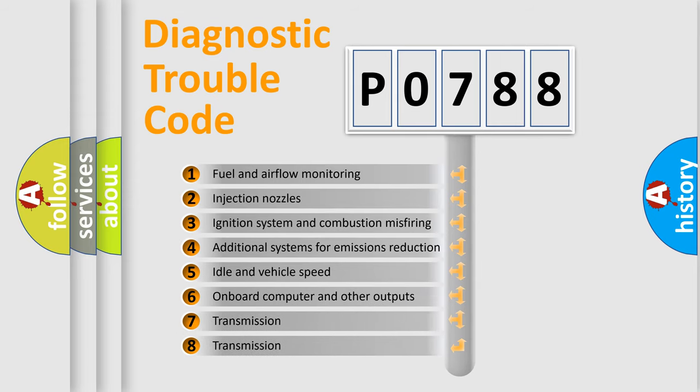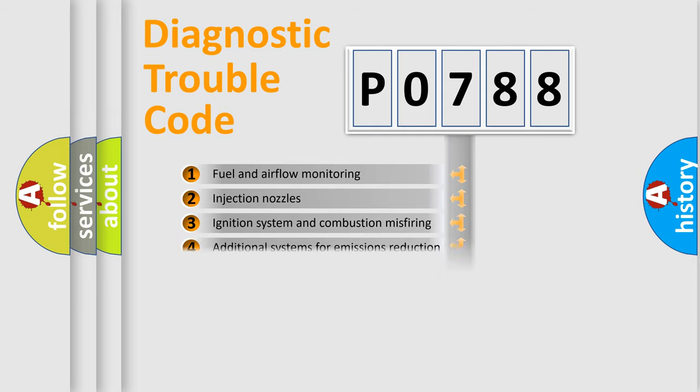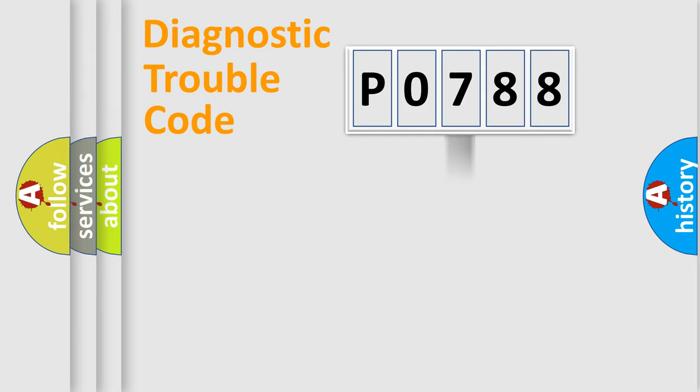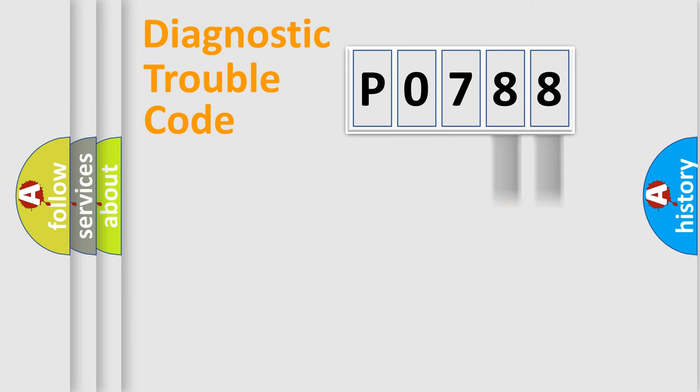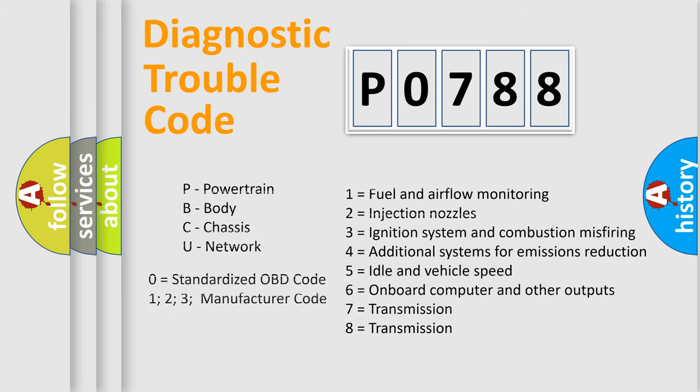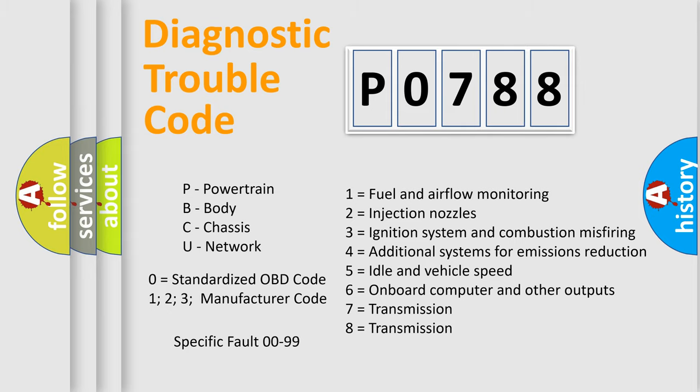The distribution shown is valid only for the standardized DTC code. Only the last two characters define the specific fault of the group. Let's not forget that such a division is valid only if the second character code is expressed by the number zero.